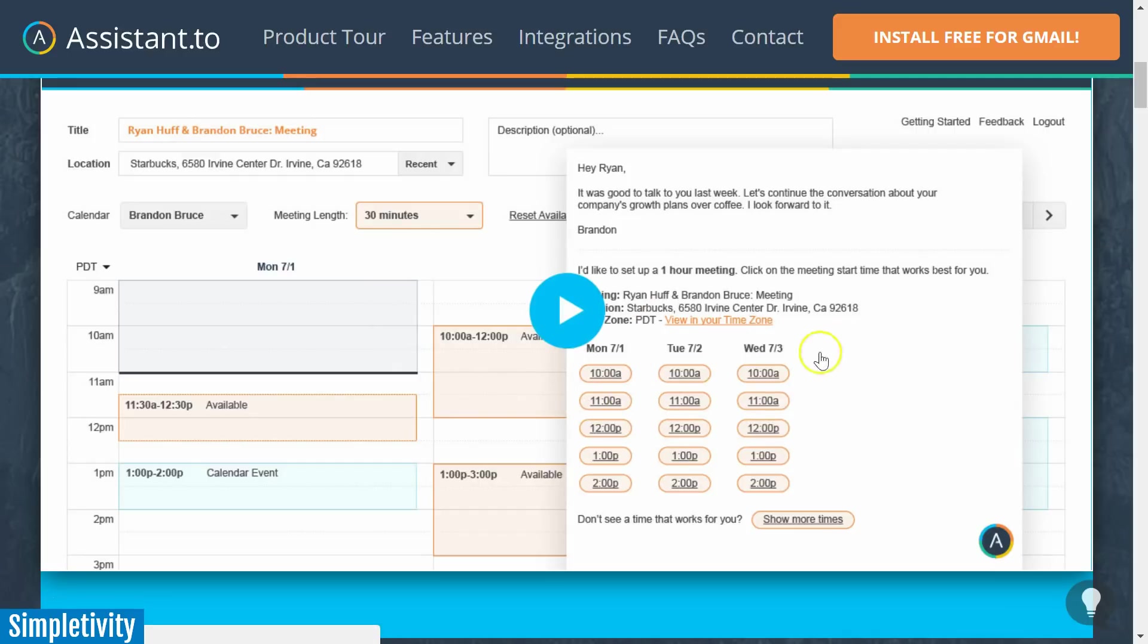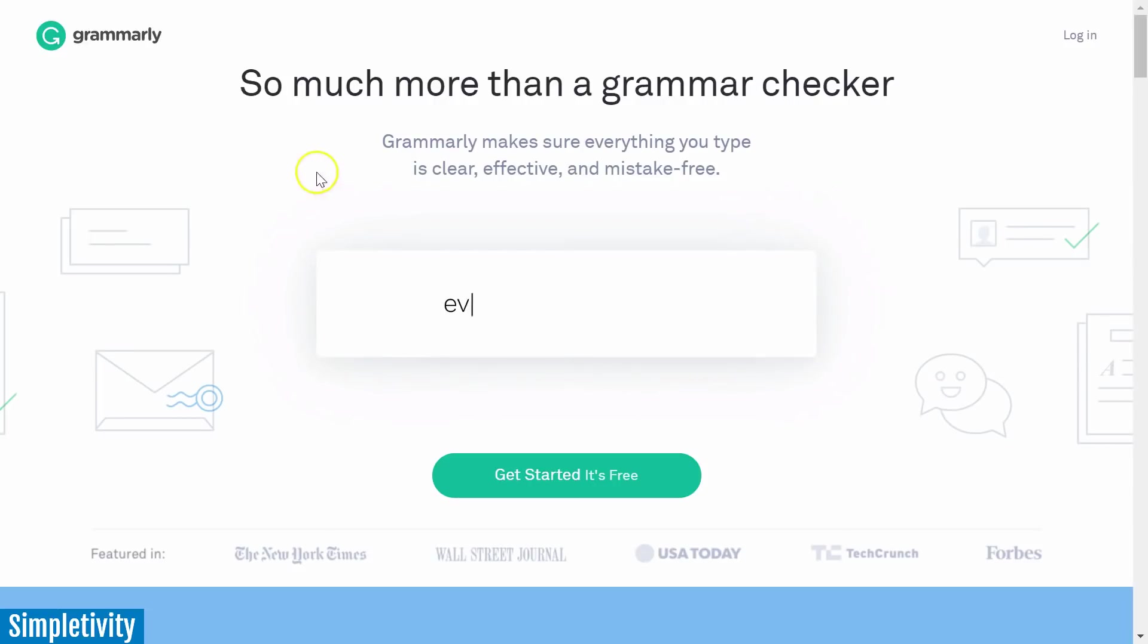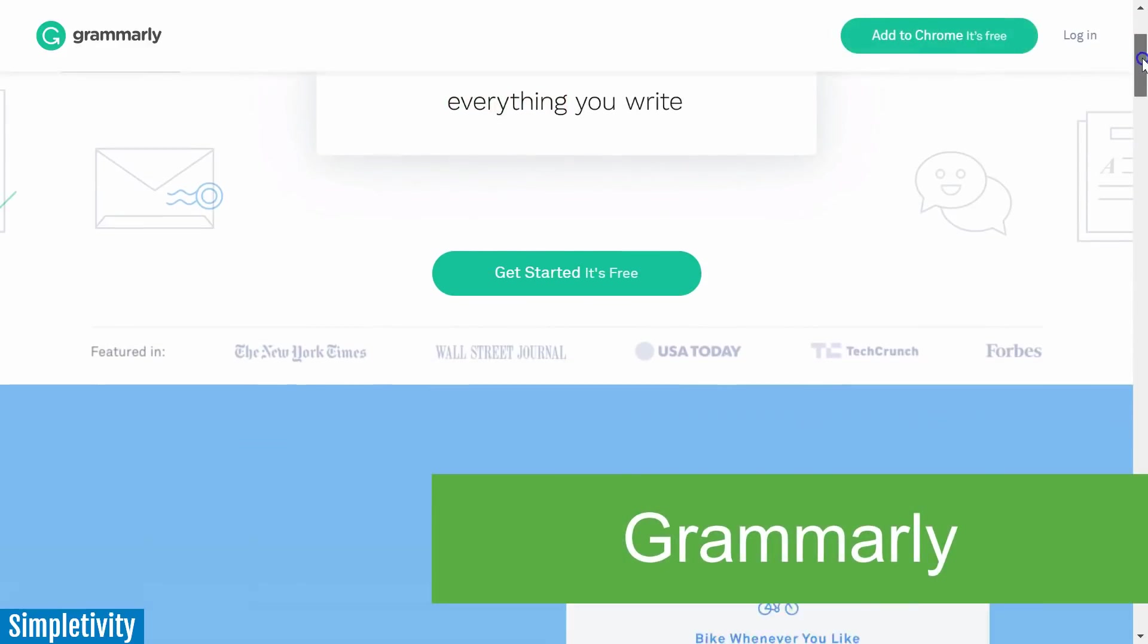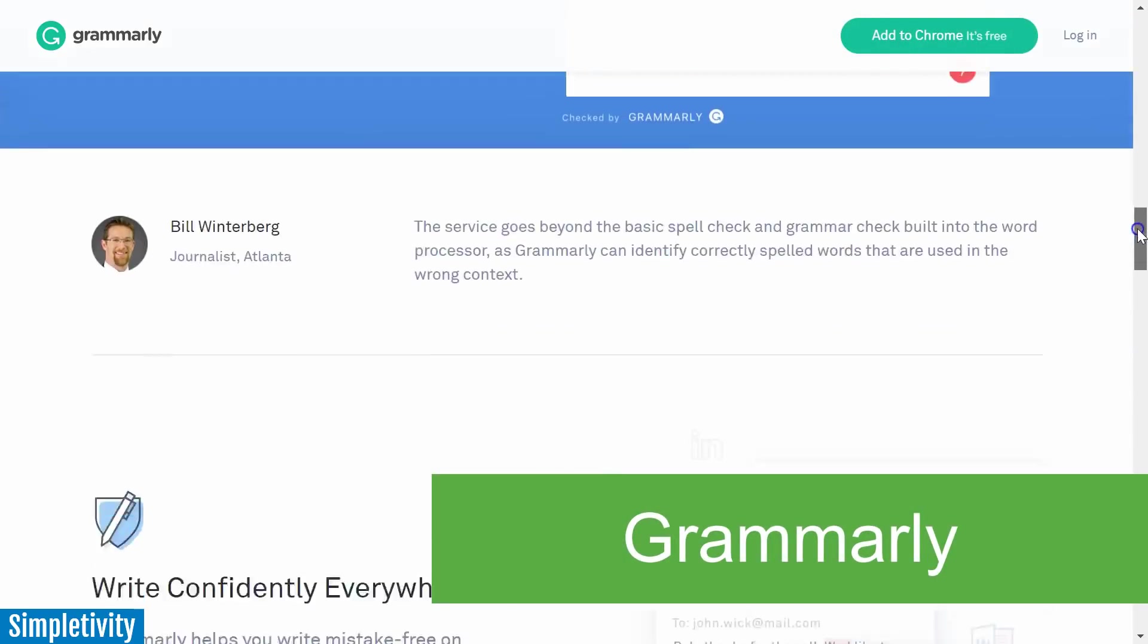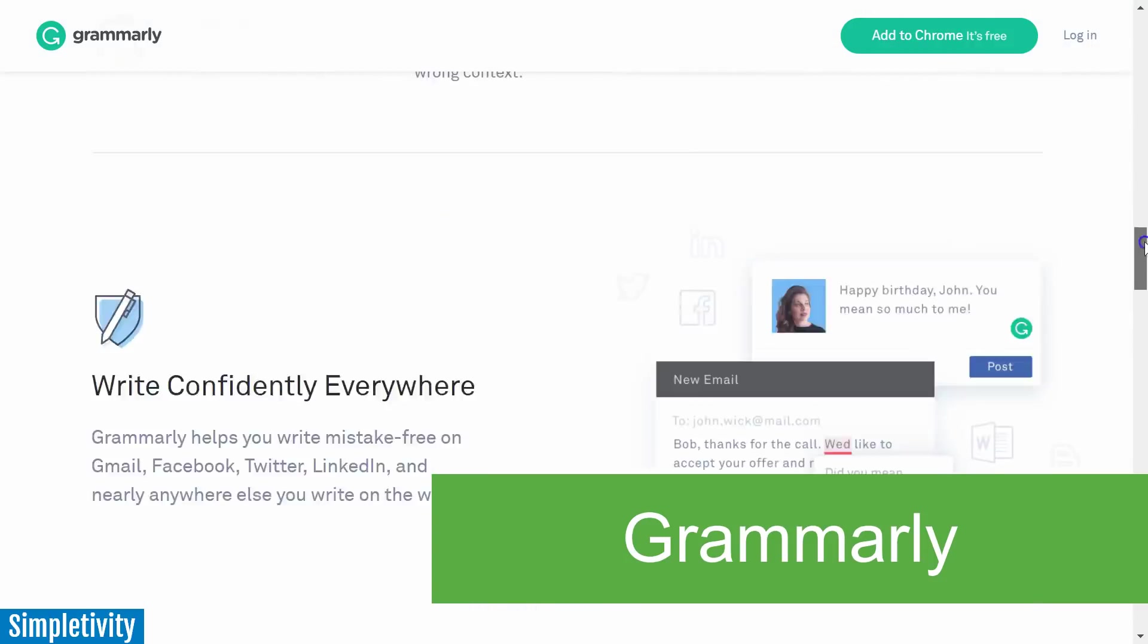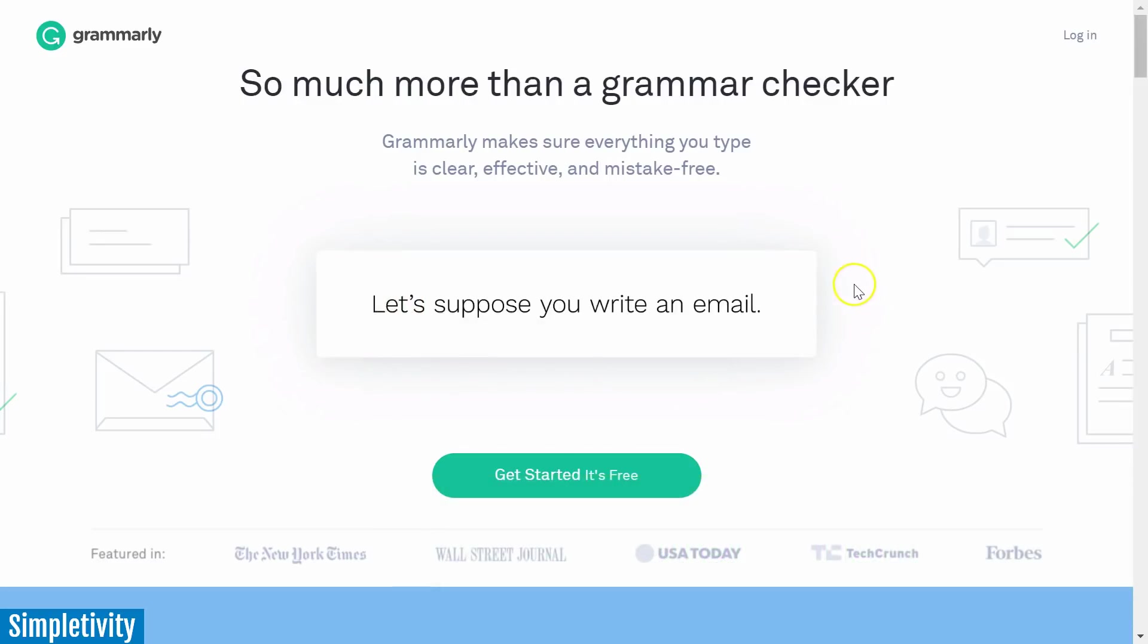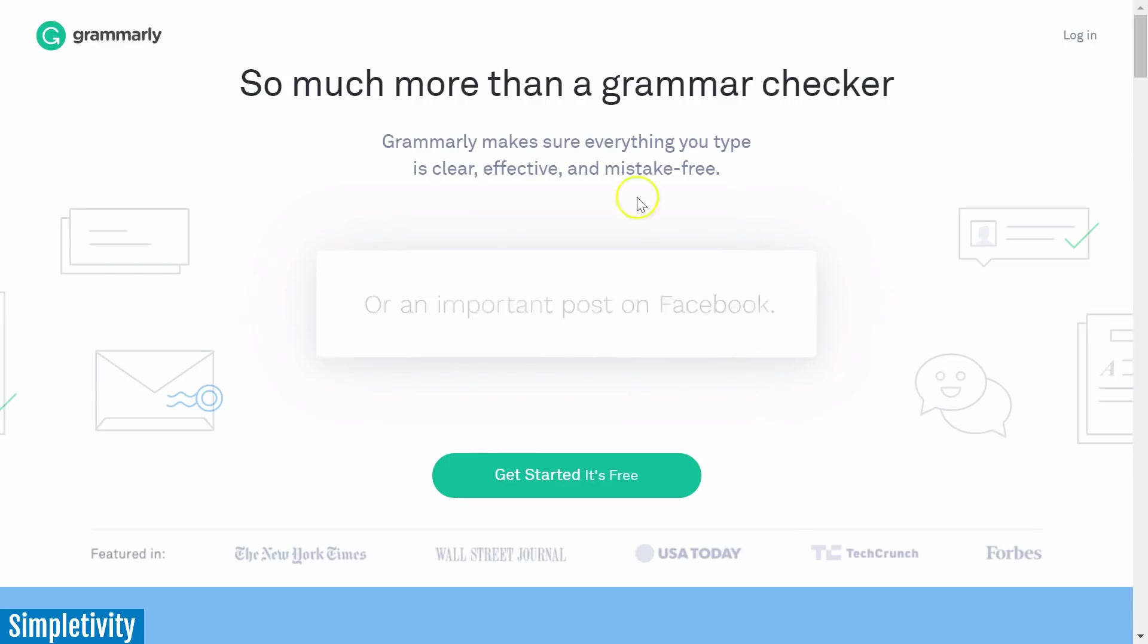Now the next extension is something that you've probably heard of before, and that is called Grammarly. There was a period of time where I was receiving an awful lot of Grammarly advertisements, especially here on YouTube, and I was wondering if my cookies or web browsing activity was showing that I was using poor grammar. So I thought I'd give Grammarly a try, and I'm sure glad that I did.